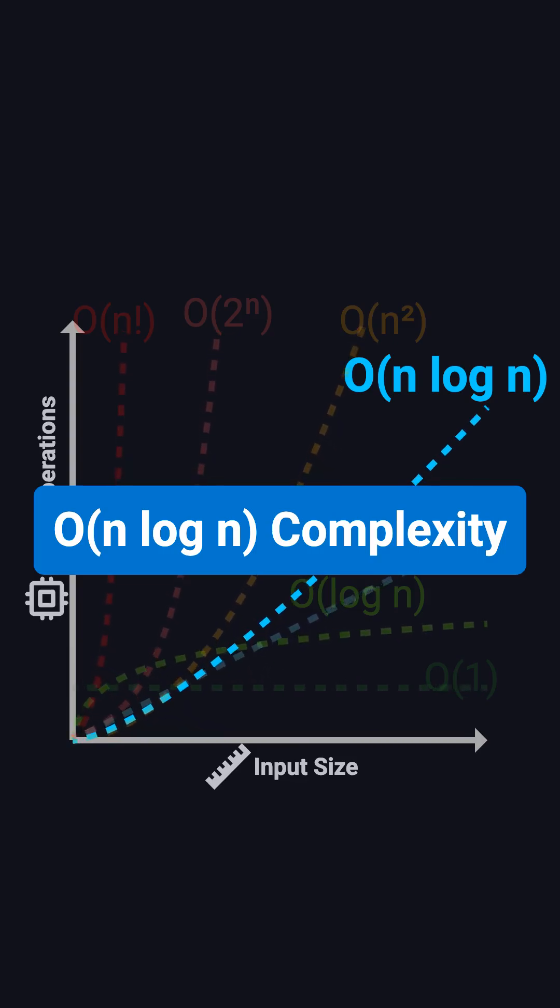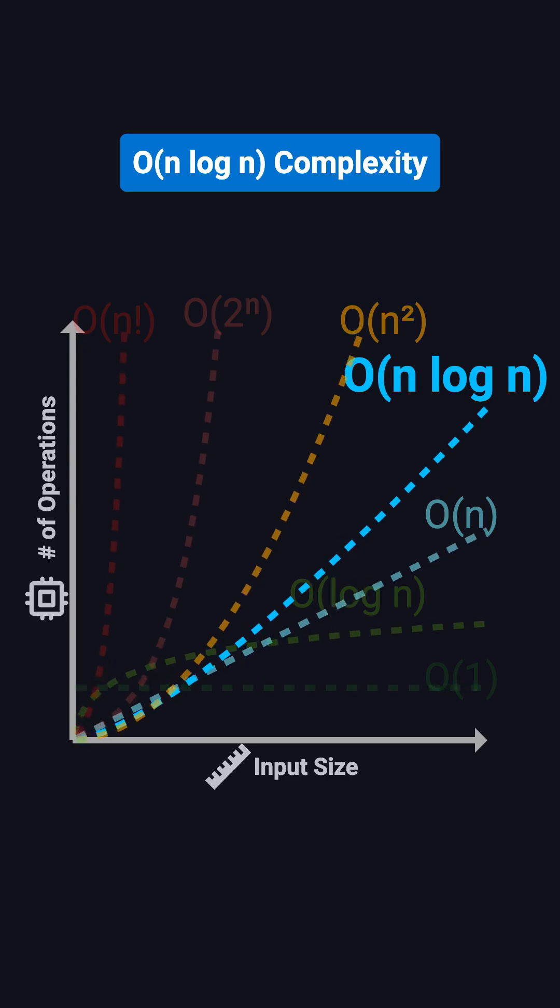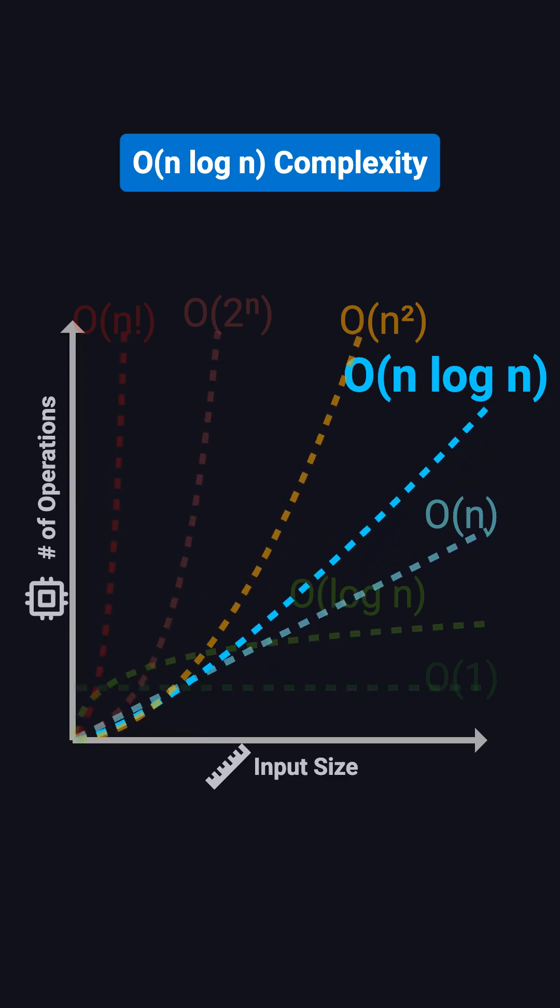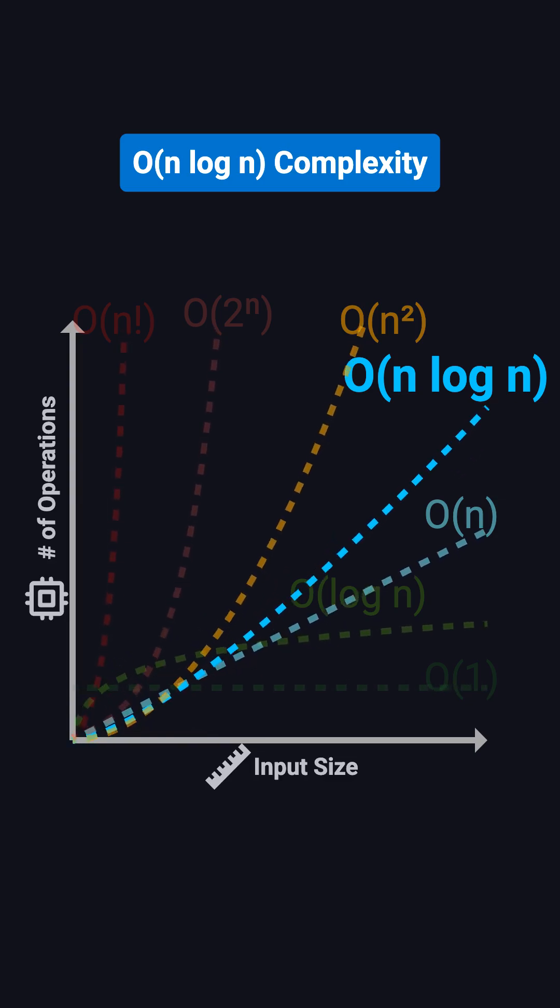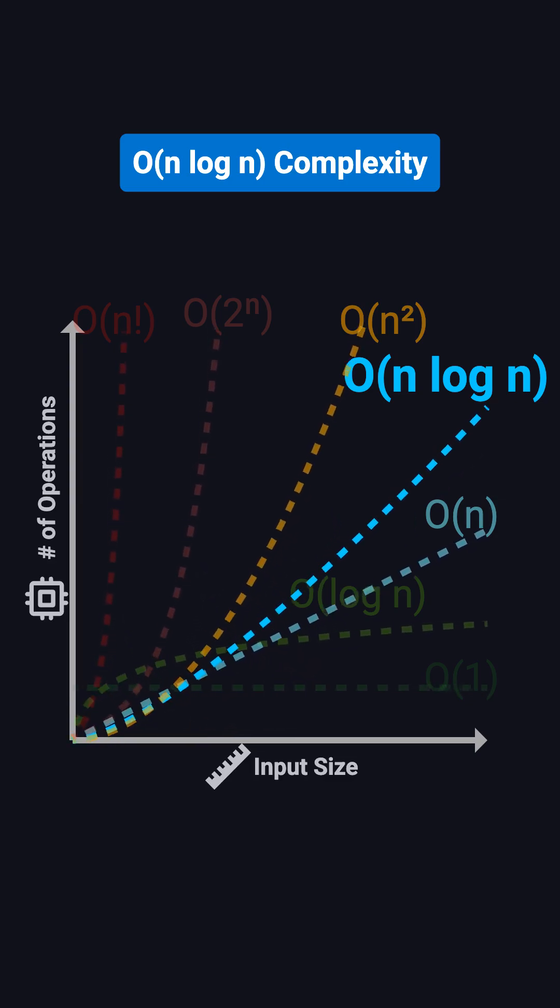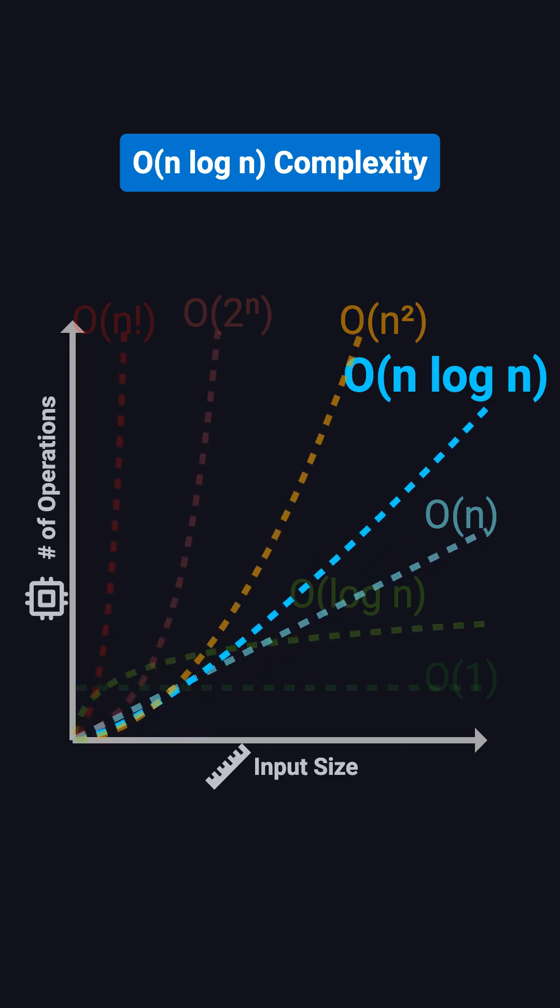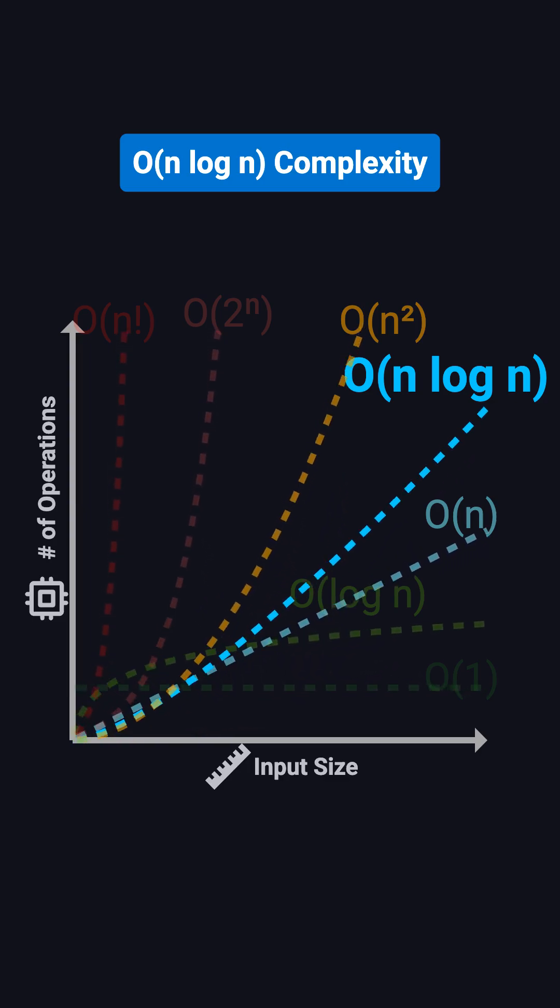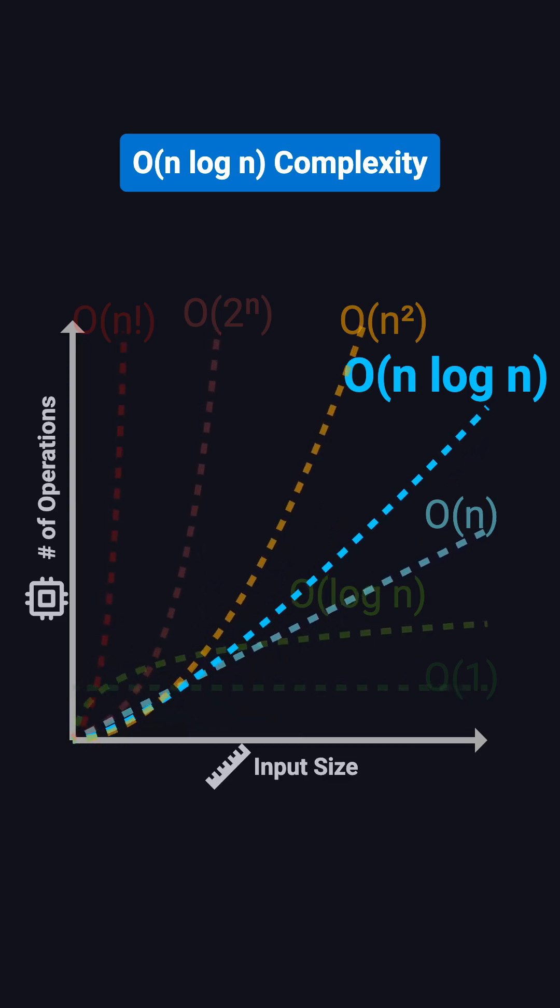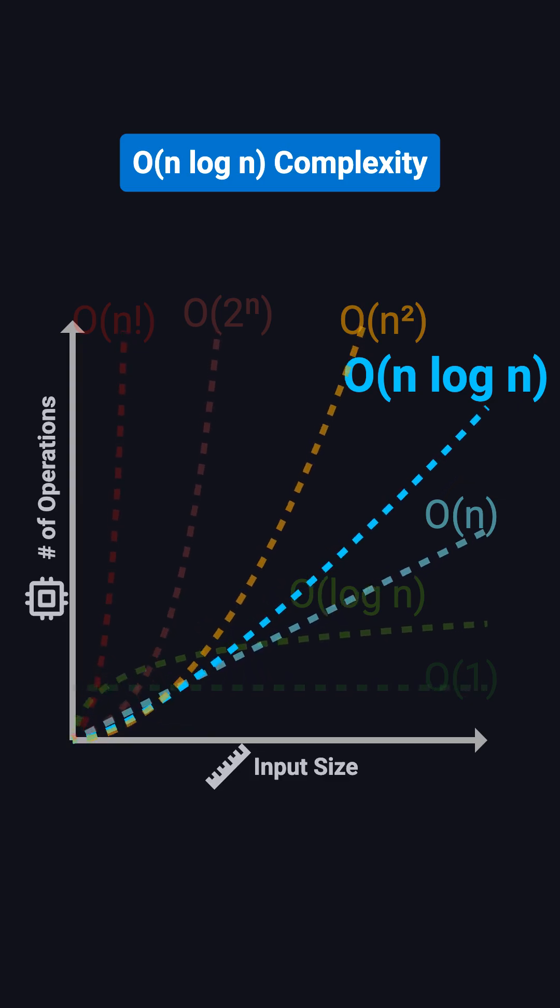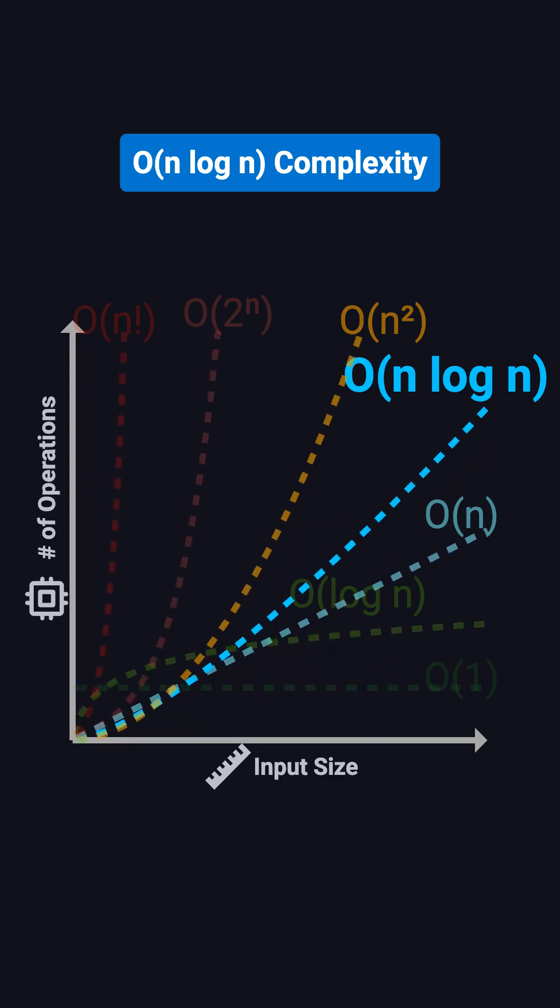Hi everyone, welcome back to the Big O series. Today we're talking about a time complexity that's a bit more complicated than O of n, but nowhere near as bad as exponential. It's called O of n log n, sometimes referred to as quasi-linear time. You'll see it a lot in efficient sorting algorithms. In this video, we'll use merge sort as a concrete example to understand what O of n log n really means.